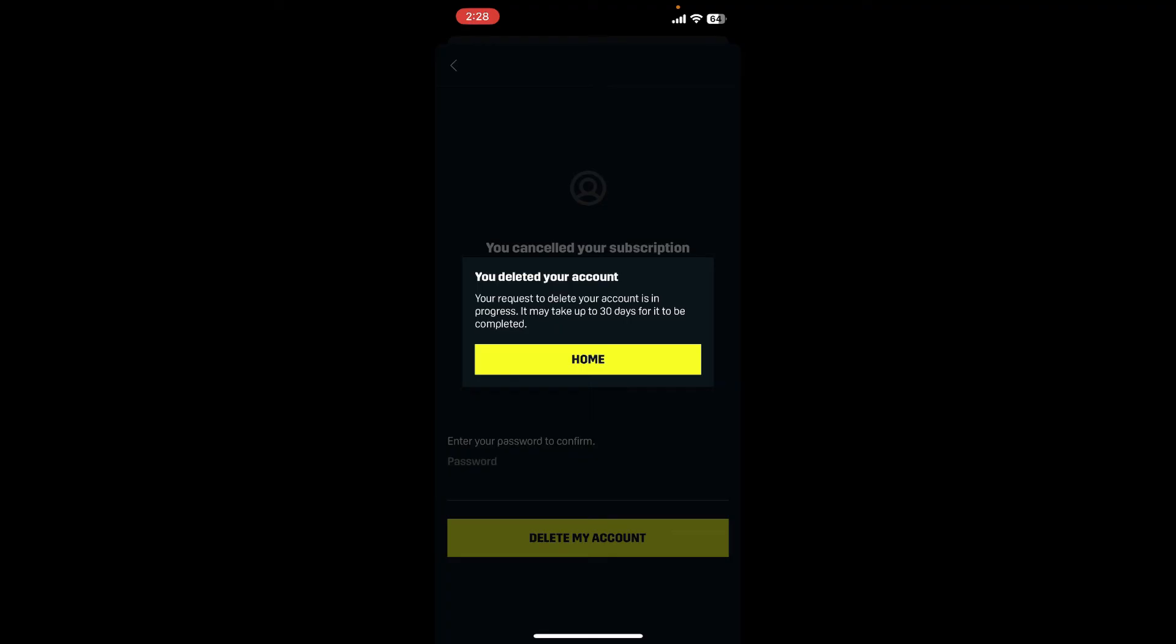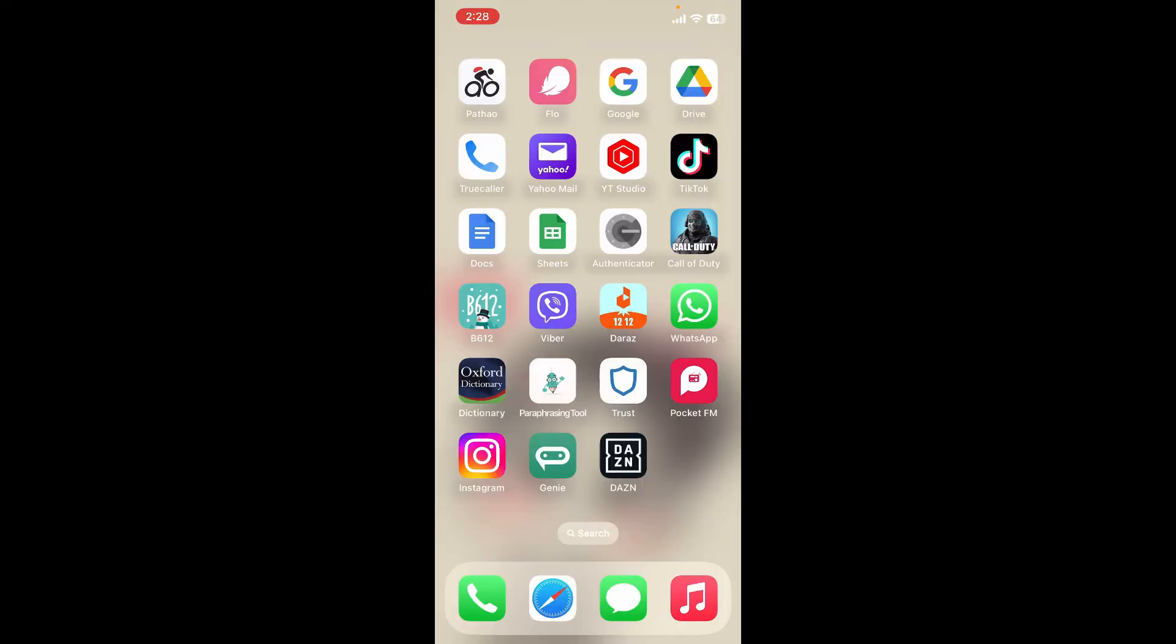It will take up to 30 days in order to completely delete your account from the DAZN data. That is how you can easily delete or cancel your DAZN account subscription. I hope the tutorial was helpful to you.